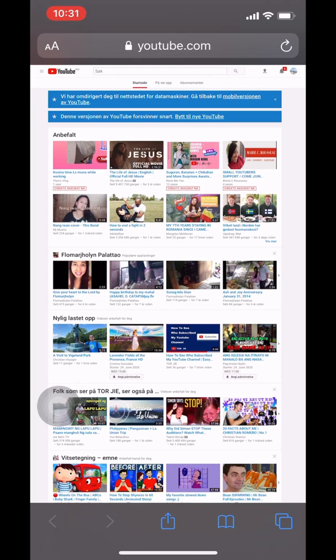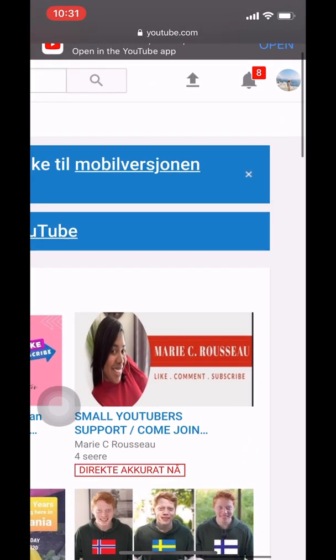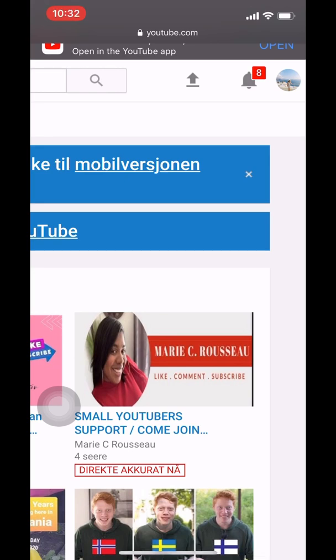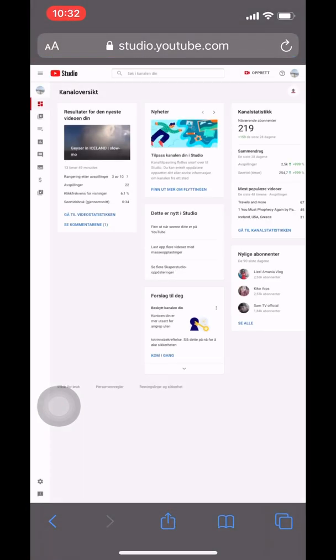Type 'YouTube channel' in the website. On the upper right corner of the screen you see your channel icon - click on that. When you click that, you go to your YouTube Studio. Sorry, it shows Norwegian text, so you go to your lower right corner where you can see...